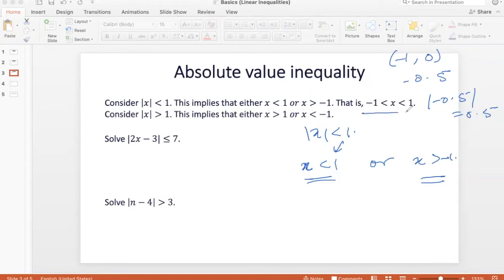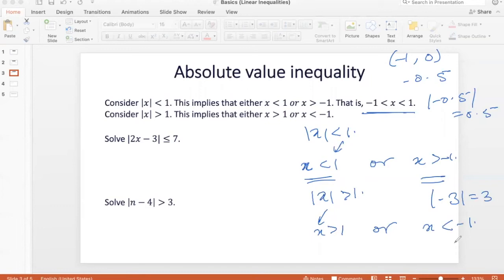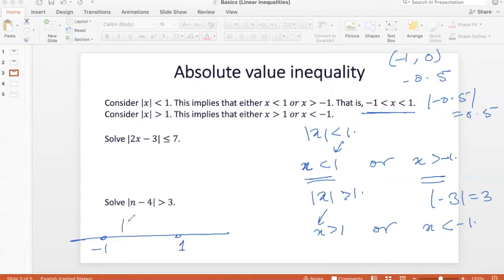So, modulus x less than 1 can be written as minus 1 less than x less than 1 — x must be between minus 1 and 1. For modulus of x greater than 1, this means x greater than 1 or x less than minus 1. For example, modulus of negative 3 is 3, which is greater than 1. On the number line, x between minus 1 and 1 gives modulus less than 1, while x greater than 1 or less than minus 1 gives modulus greater than 1.